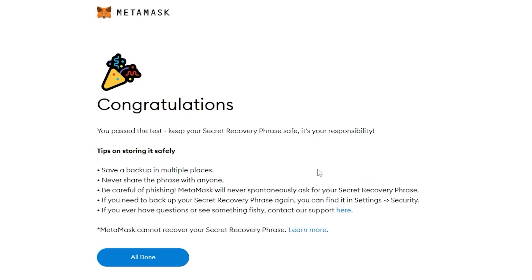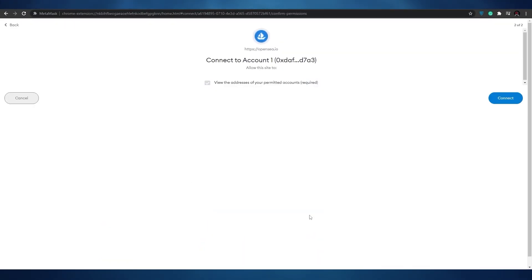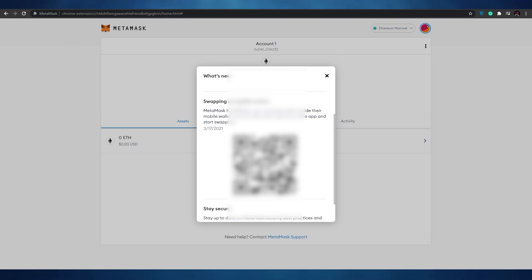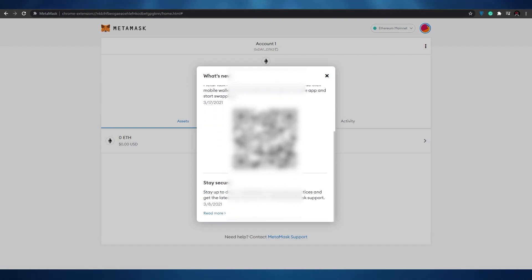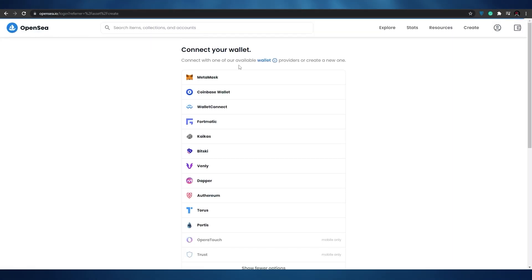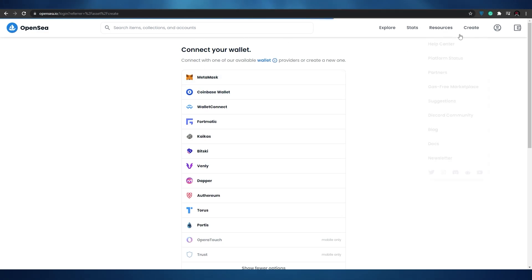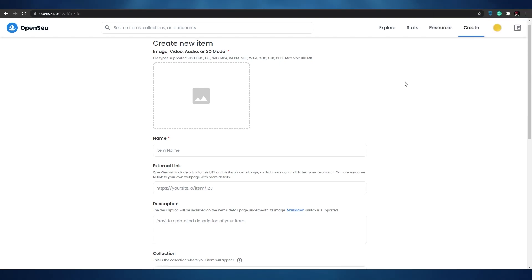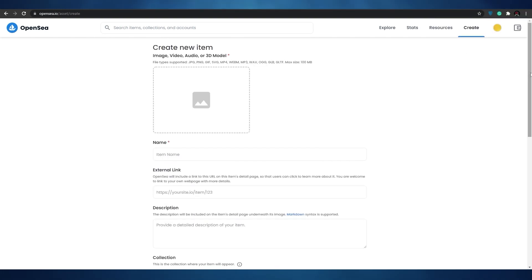I have successfully signed up onto MetaMask and passed the test. Click 'All Done,' then Next, then Connect — as you can see it's connecting. We can also swap to mobile and stay connected. Now let's choose the MetaMask wallet in the Create section, wait a couple of seconds for everything to load, and then click on 'Sign In.'